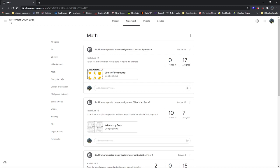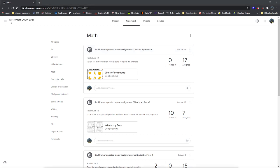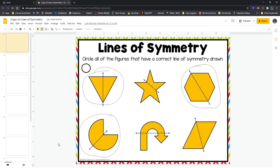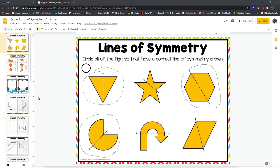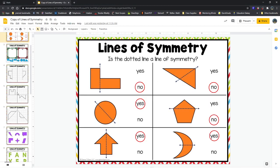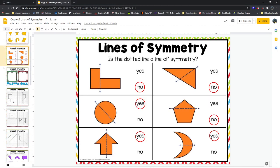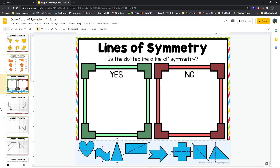I want you to go to classwork, I want you to go to math, and I want you to find this assignment here, lines of symmetry. We started on it yesterday, we're going to do some more work on it. I want you to open up lines of symmetry. We had done the first two slides the other day so we're going to work on some more. We're going to start with slide number three.